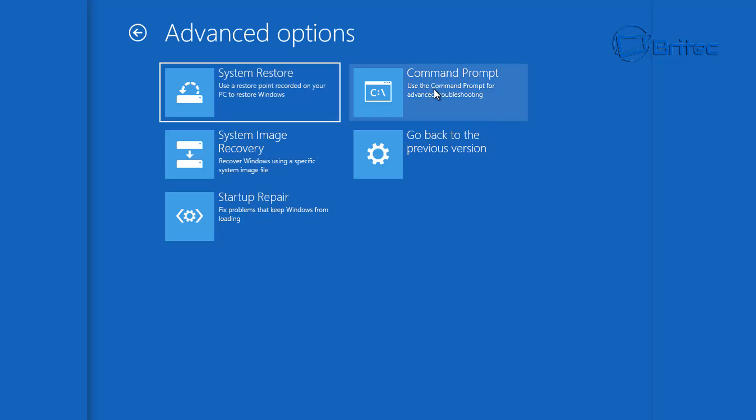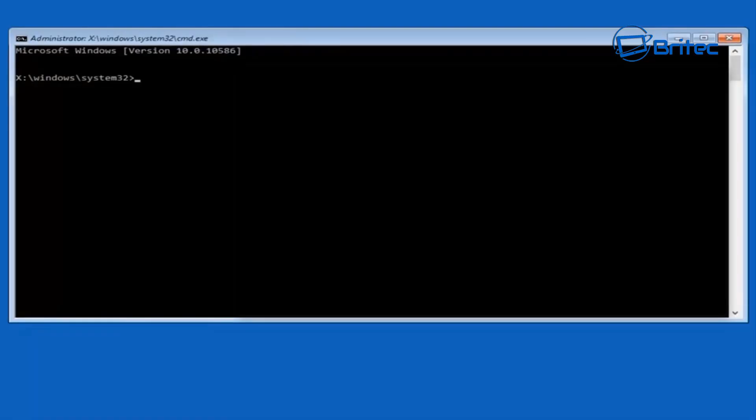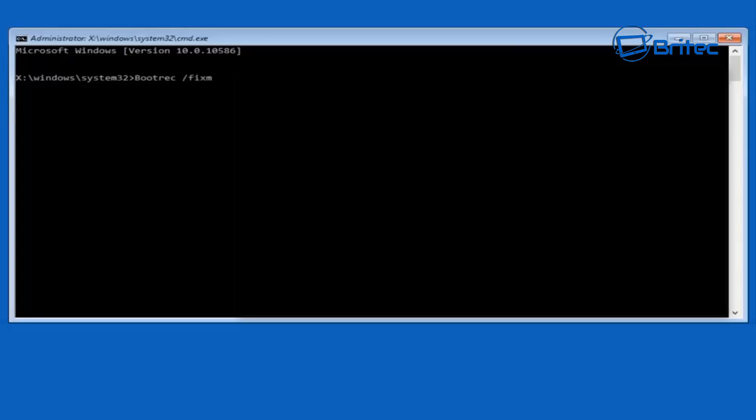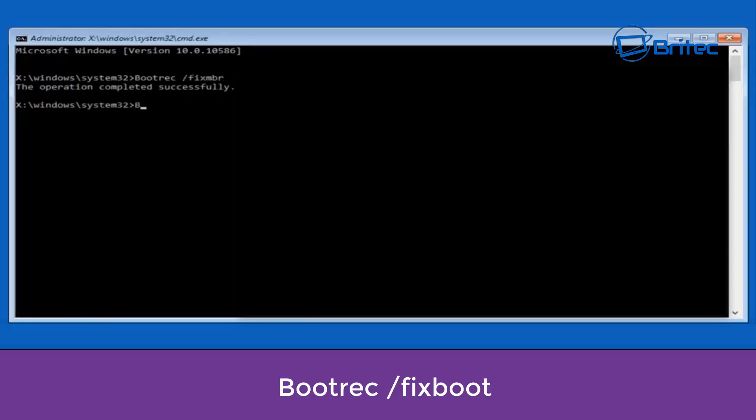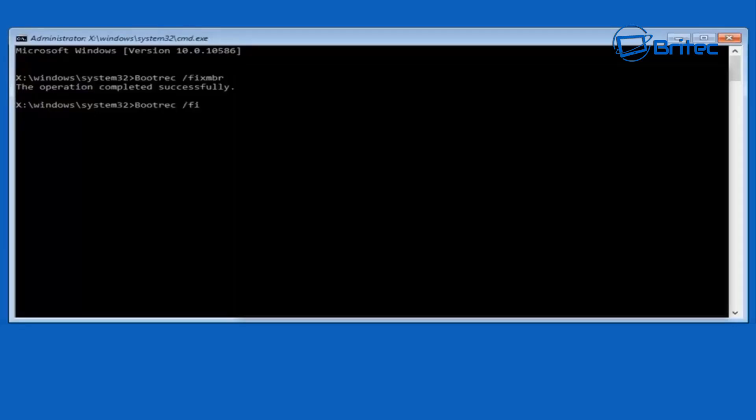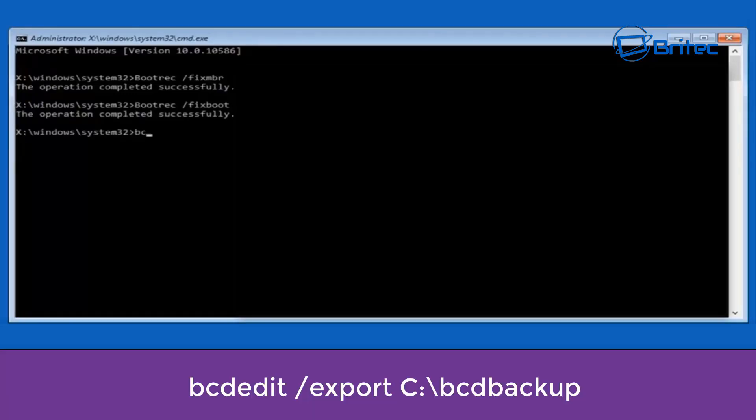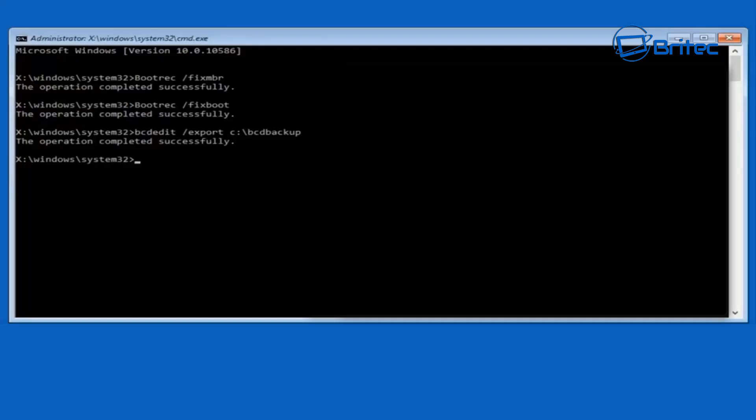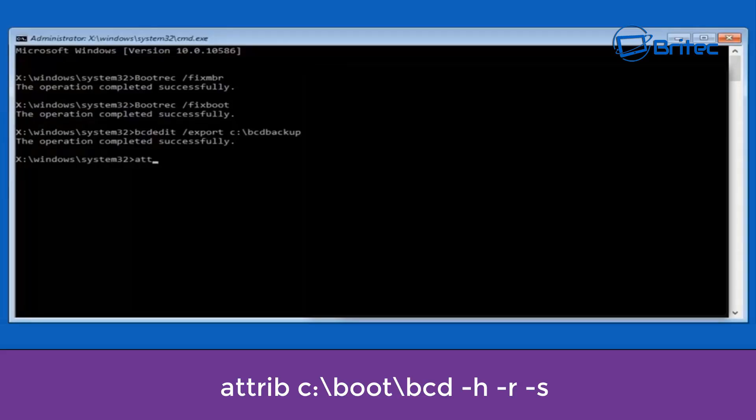Go into command prompt. The first command we need to type out is bootrec space forward slash mbr. This is going to fix our master boot record. Then we can type out bootrec space forward slash fixboot, then push enter. Then we can type out bcdedi space forward slash export space c colon backslash bcd backup. This is going to back up our master boot record.